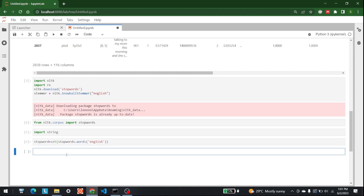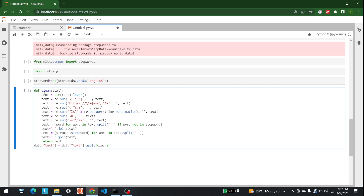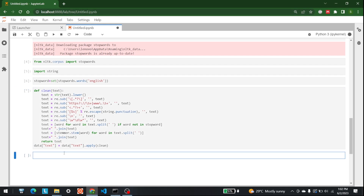The next step is to define a function to clean the text. In this function, the first thing we do is make sure everything is lowercase. After that we delete special characters, HTML tags, and HTTPS links. That's what is happening in this function. Let's run this.